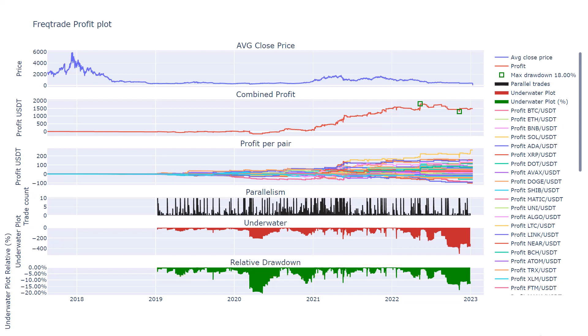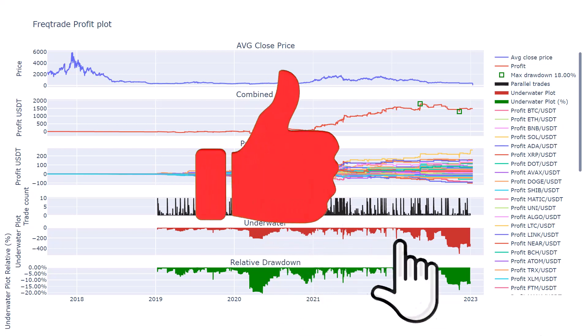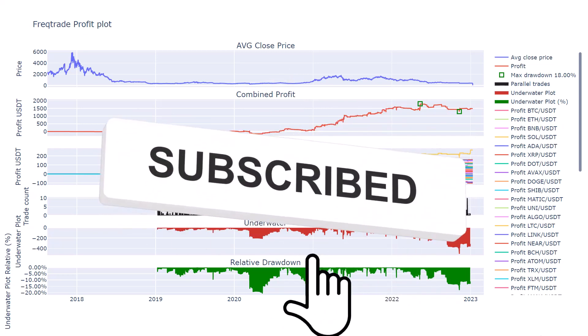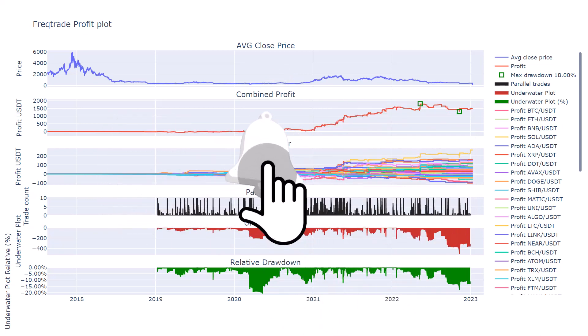Finally, I noticed that the parallelism graph has less black than in the initial graph. According to the results, the amount of pairs that react positively on this algorithm is also around 60%, just like the initial one. But it seems that the bot has fewer active open trades.